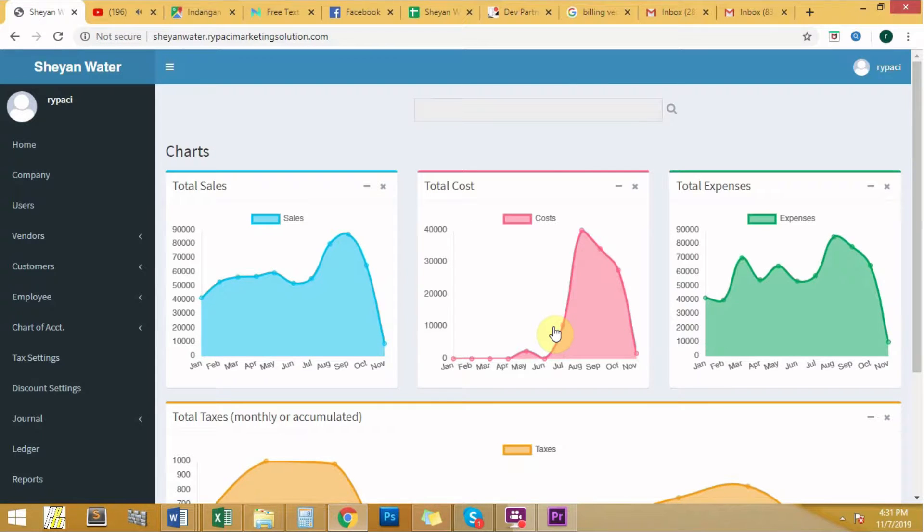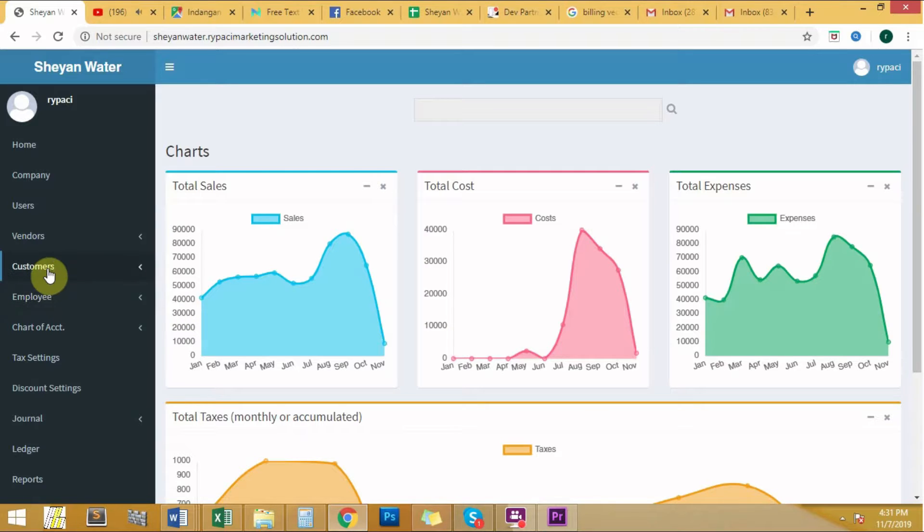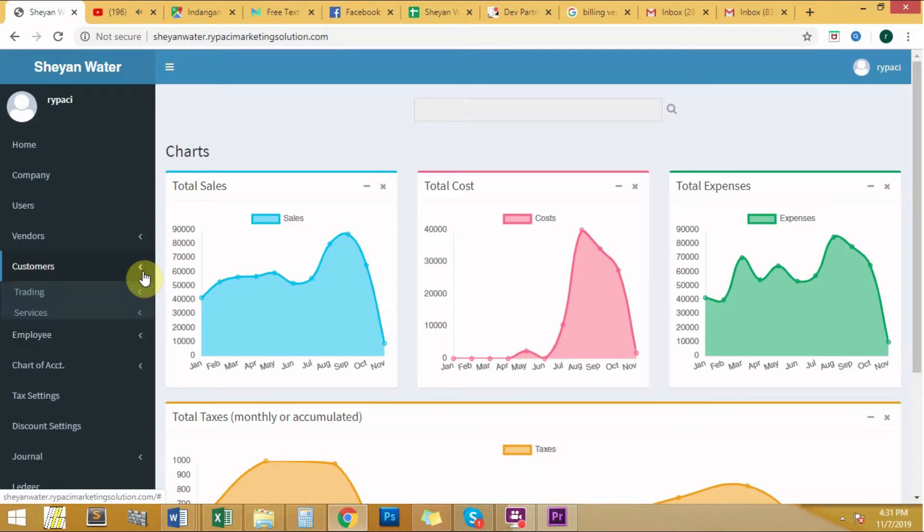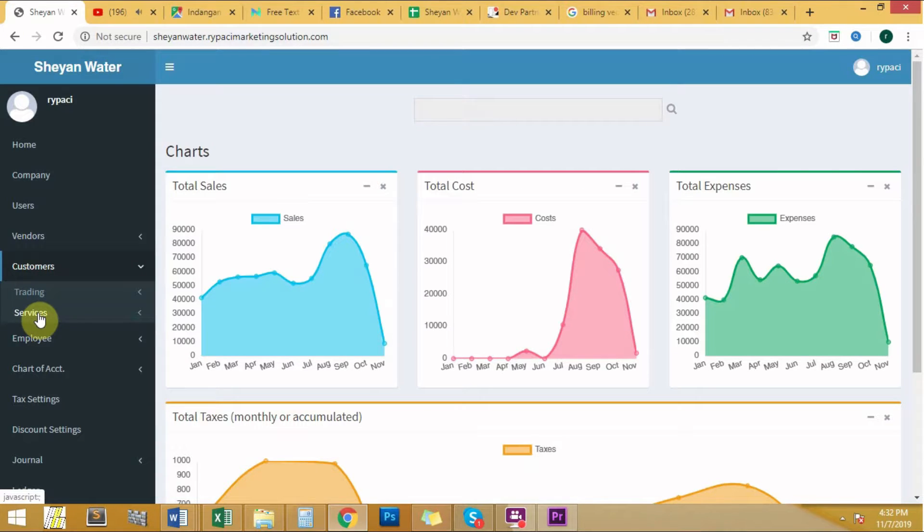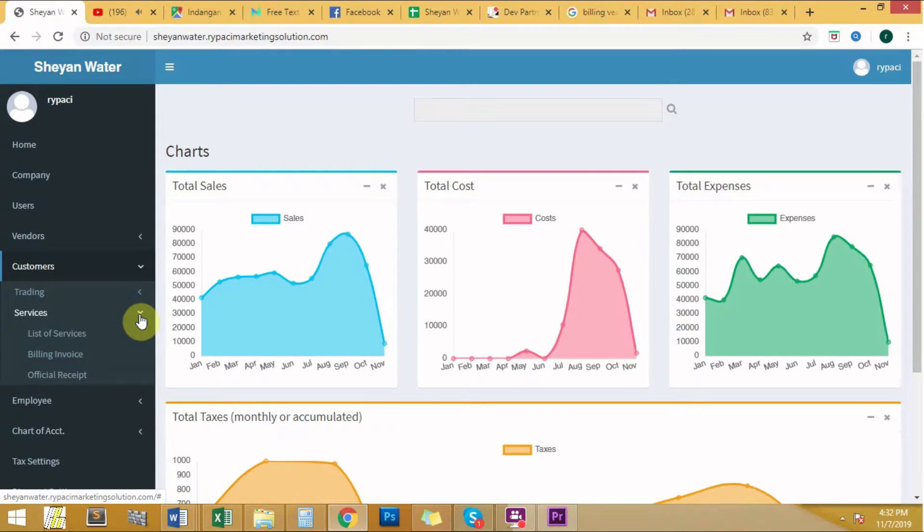Once we've entered, we need to go to the customer module at the left side. Click the arrow beside it. Two categories will appear, namely trading and services.